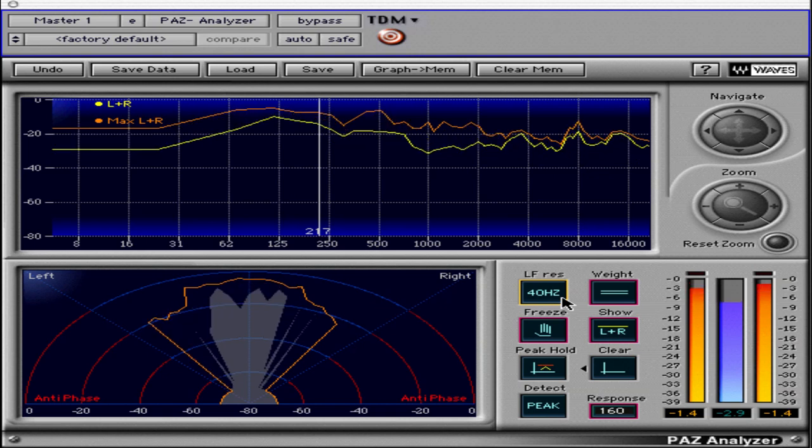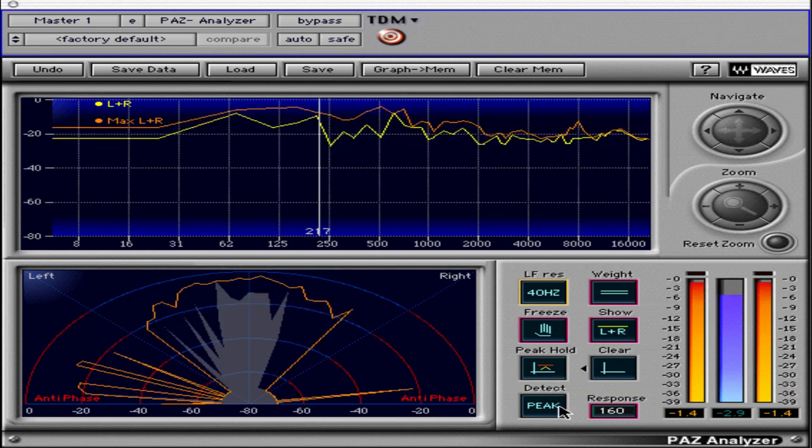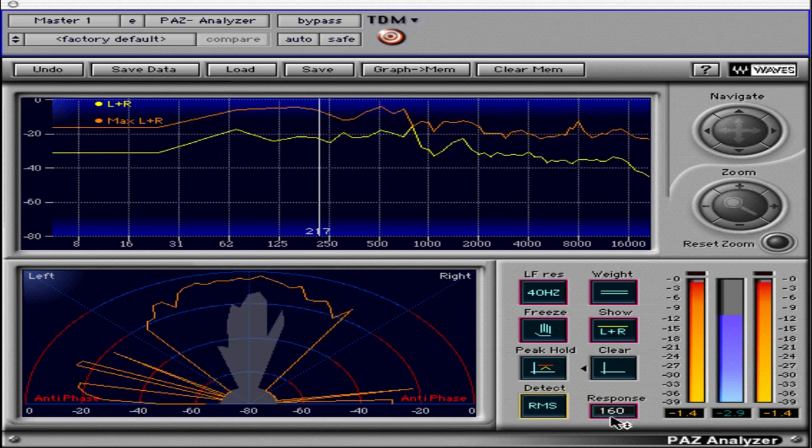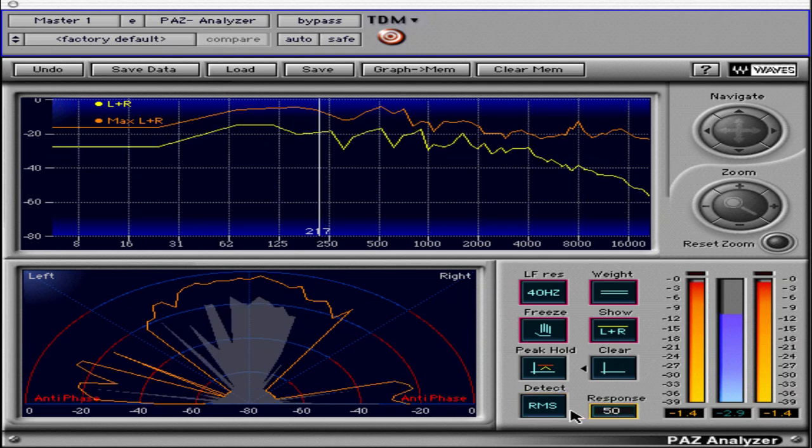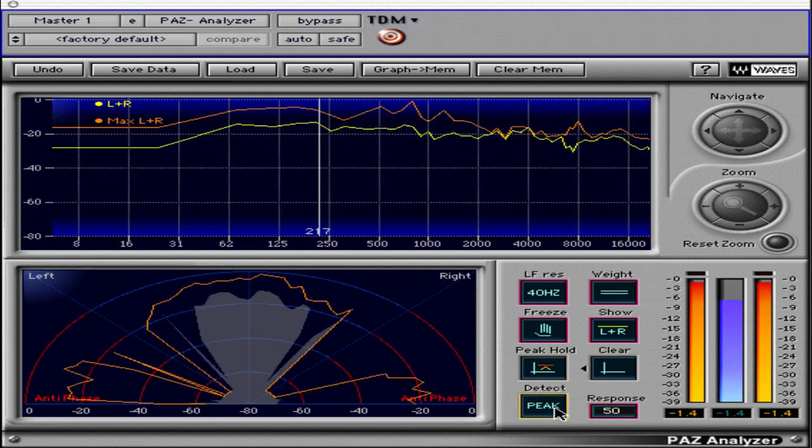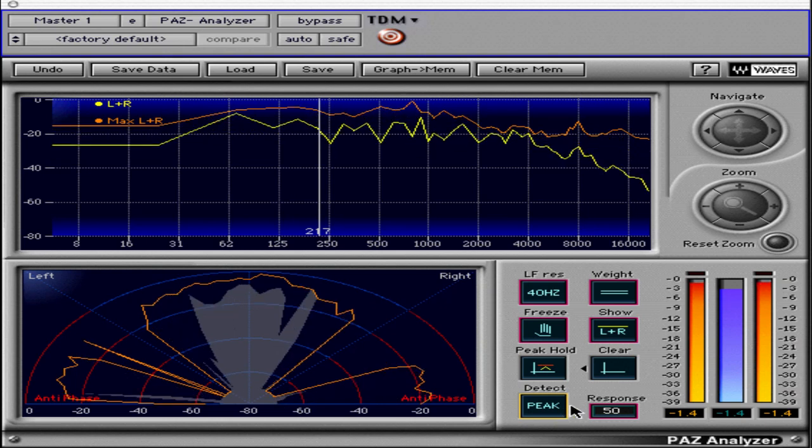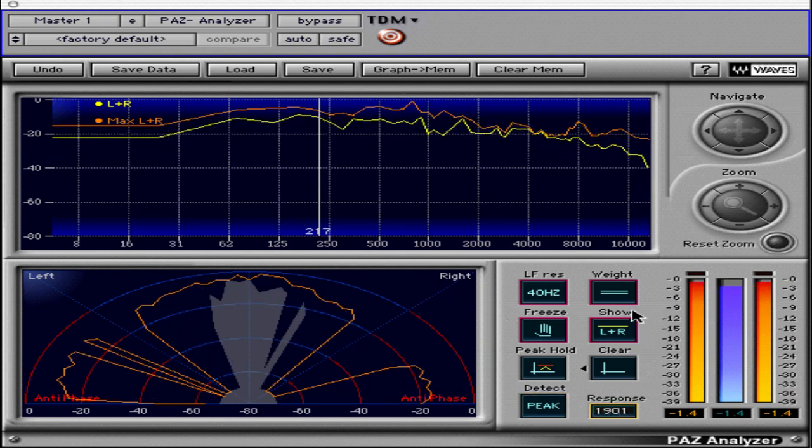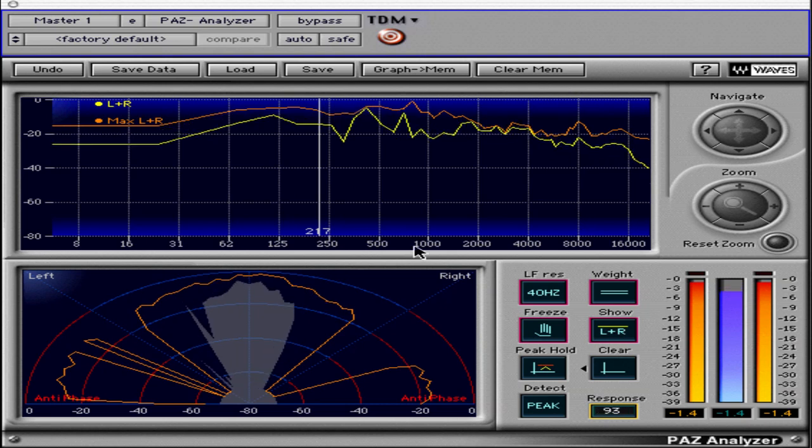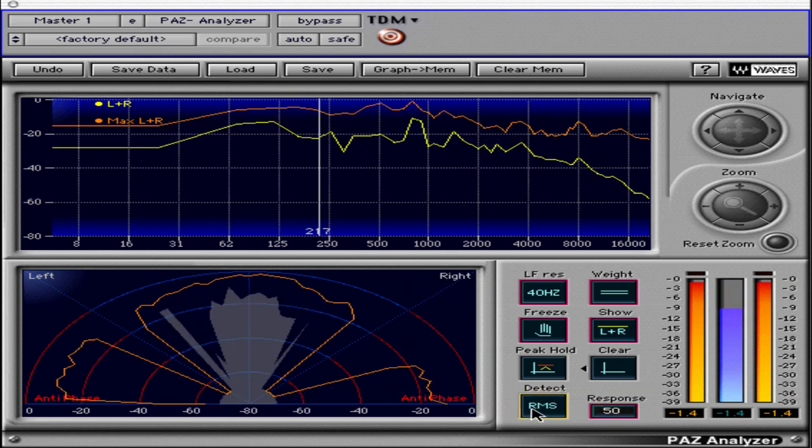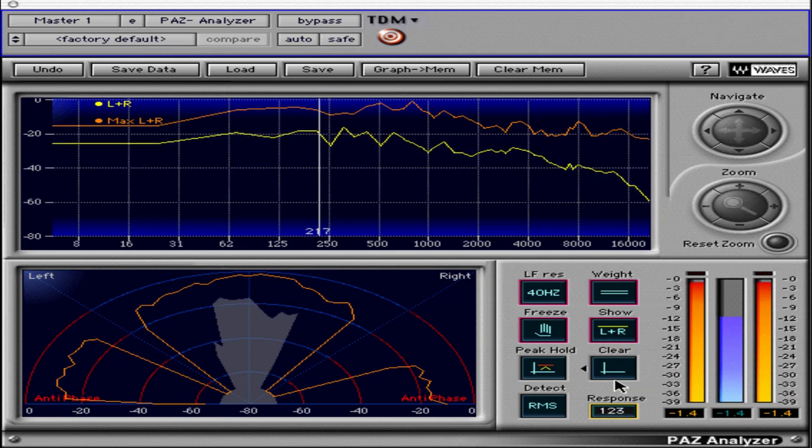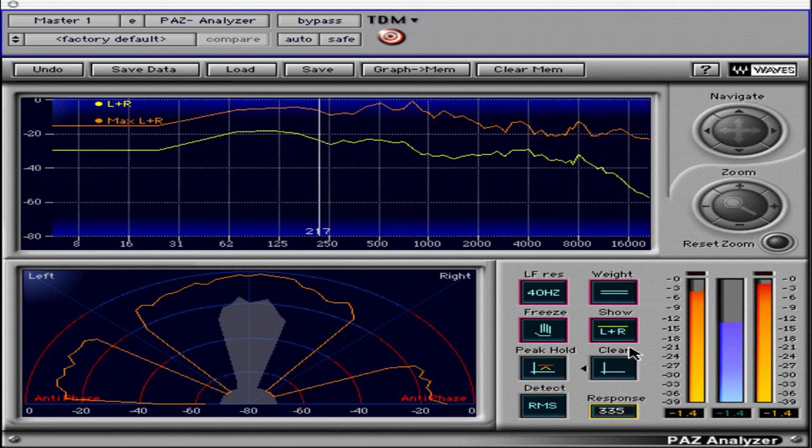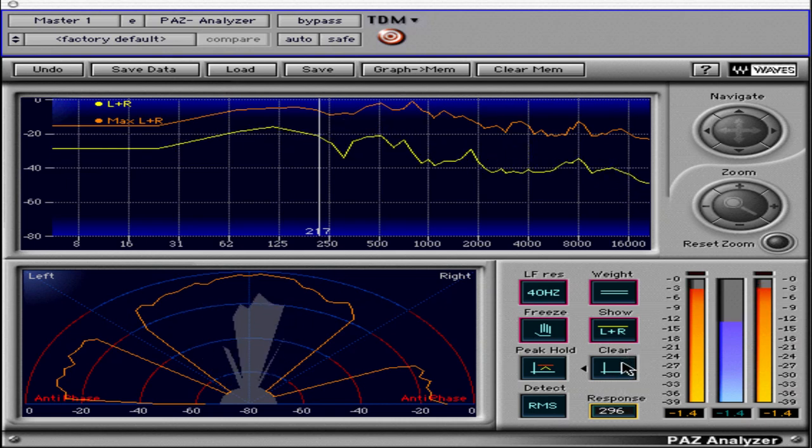The Detect button gives us two choices, peak and RMS, and they are modified by the response control. Peak Detection mode displays peaks in each frequency band, and the response time simply controls the release of the meter. The RMS mode displays the energy as being averaged over time, and the response time controls the time that it takes to reach the average peak.